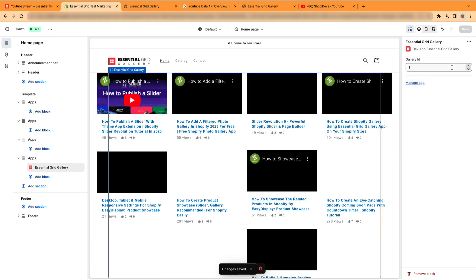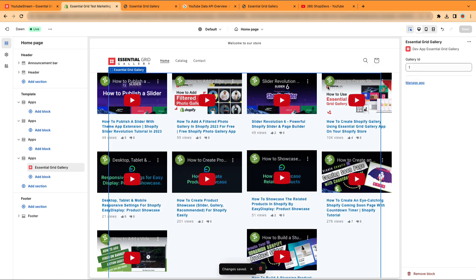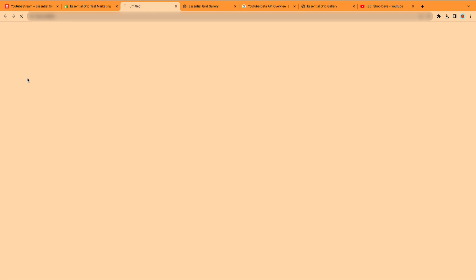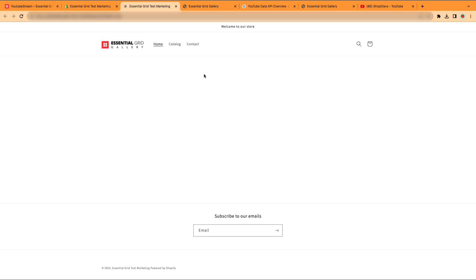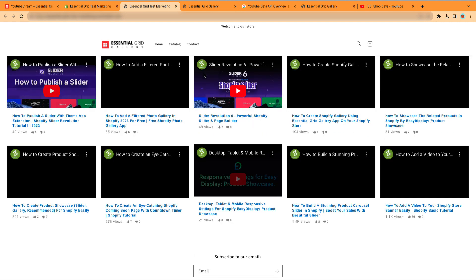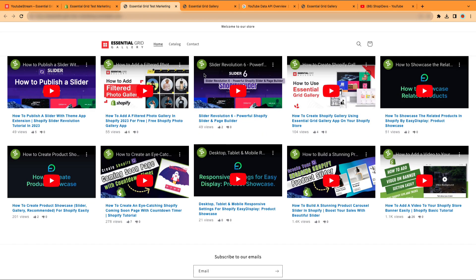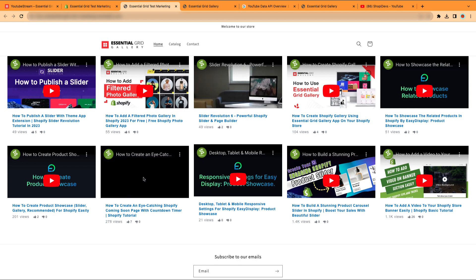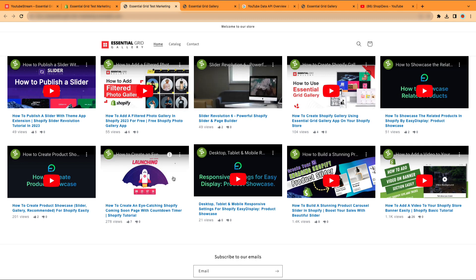The YouTube gallery is displaying perfectly on the home page. Let's see how it appears in the live preview. The YouTube gallery looks perfect in the live preview. Easily showcase your YouTube gallery on Shopify's home page using Essential Grid Gallery app.